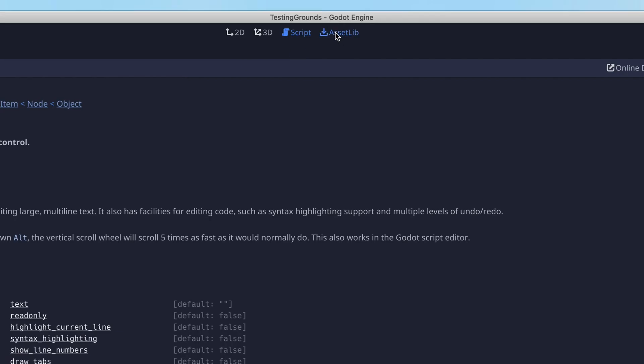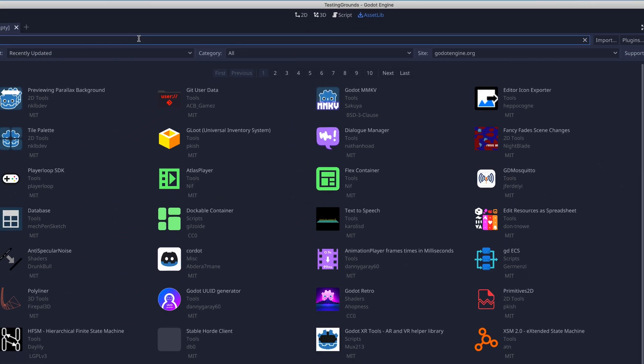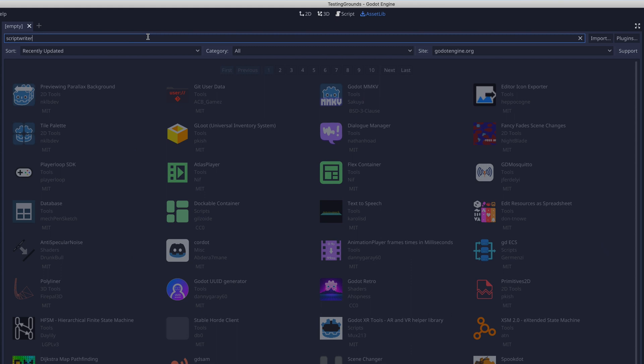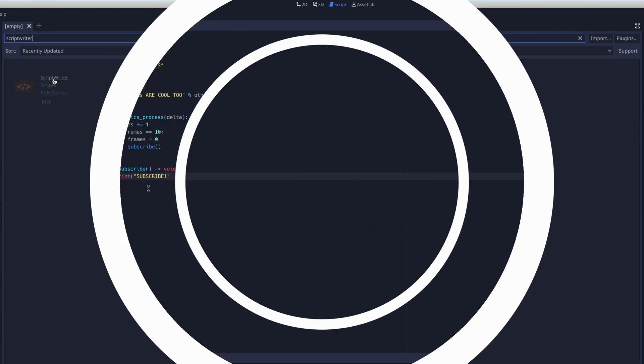Now there is. Introducing the Scriptwriter plugin, now available on Godot's Asset Library. This plugin will simulate handwriting out a script so you don't have to.